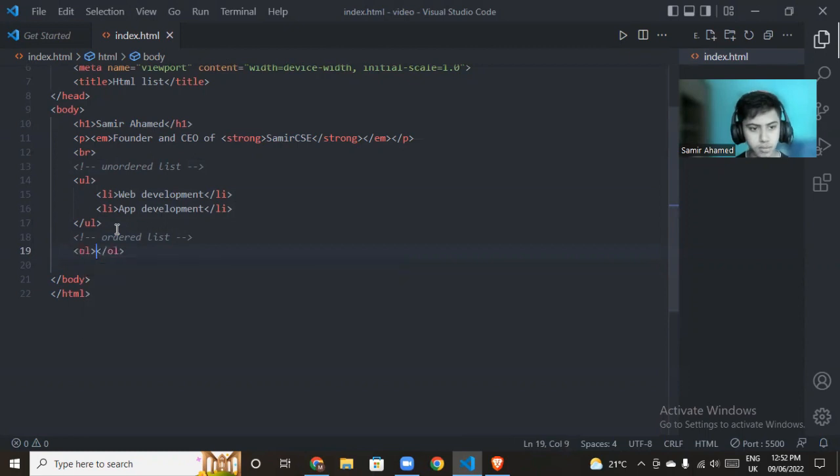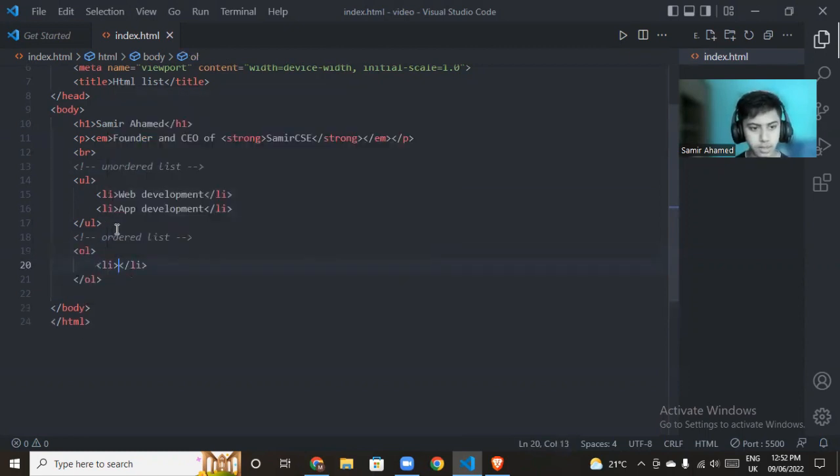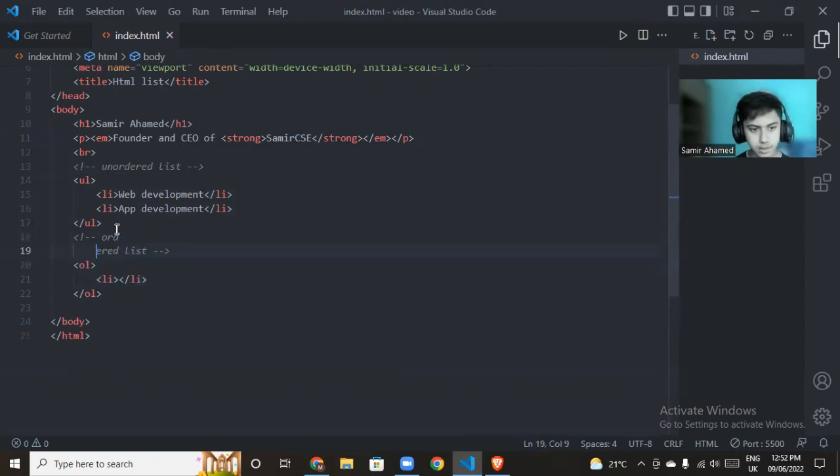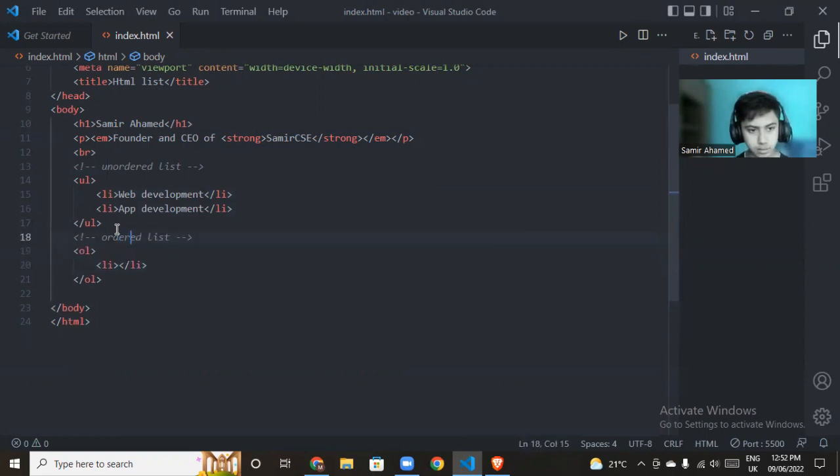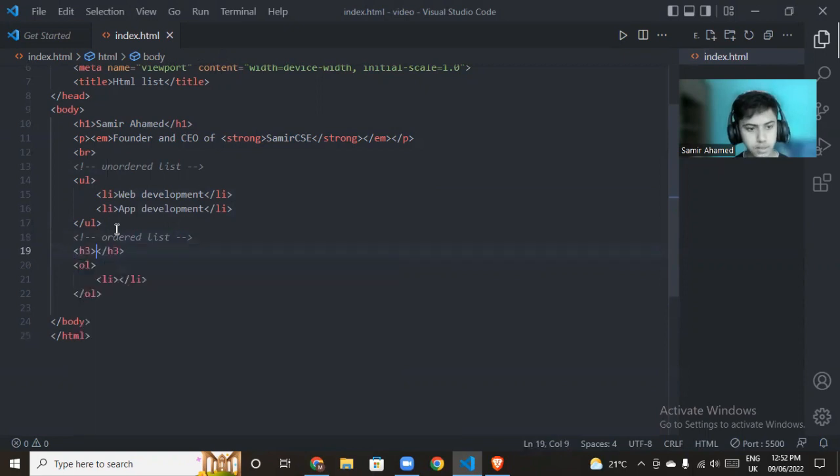For the ordered list, suppose we use an h3 tag - my hobbies.